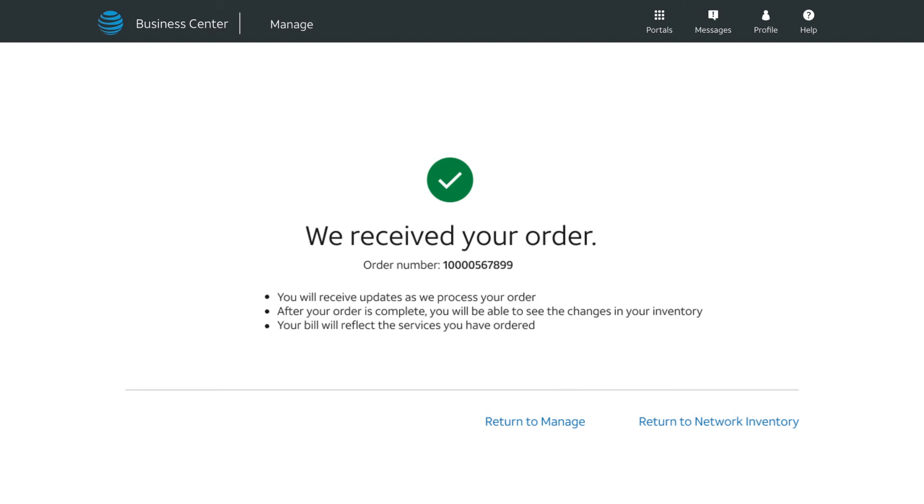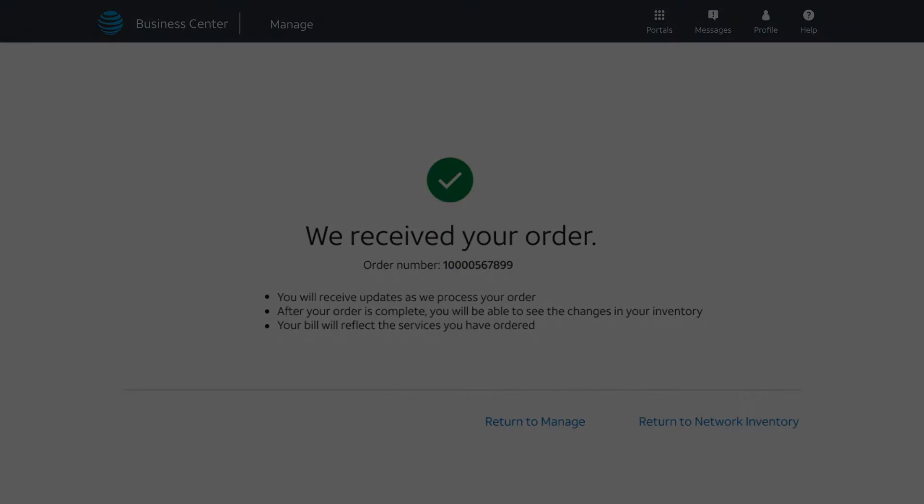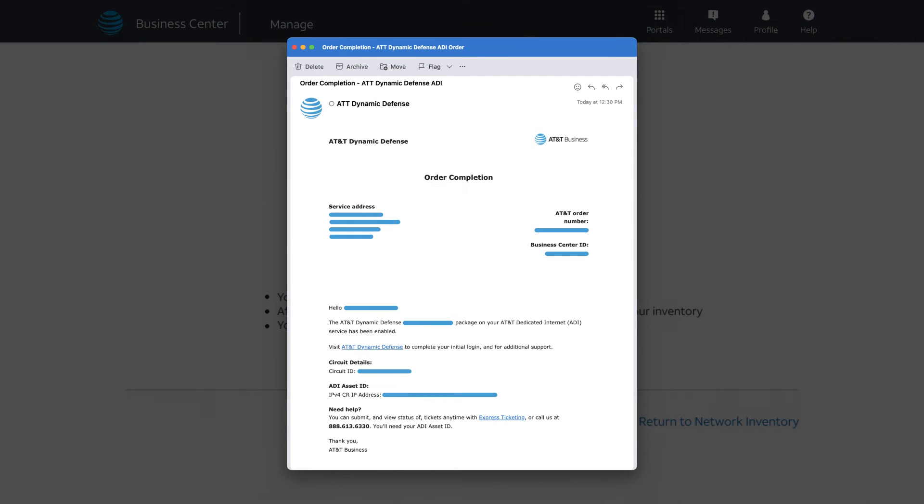An order confirmation appears. You'll receive an email when the Dynamic Defense order is complete.